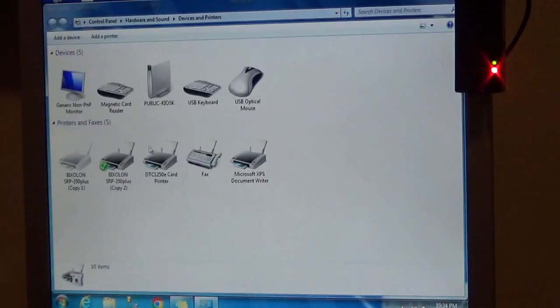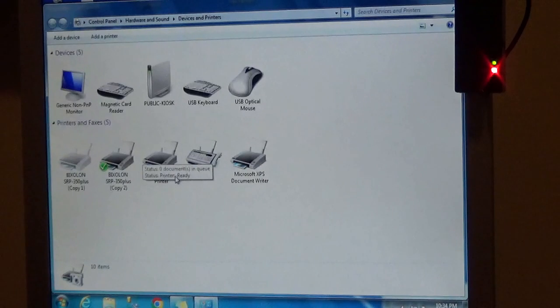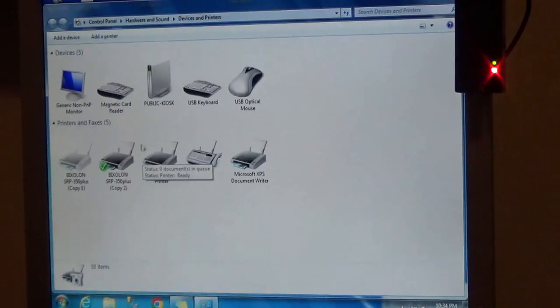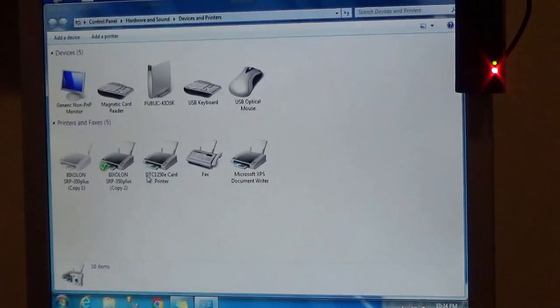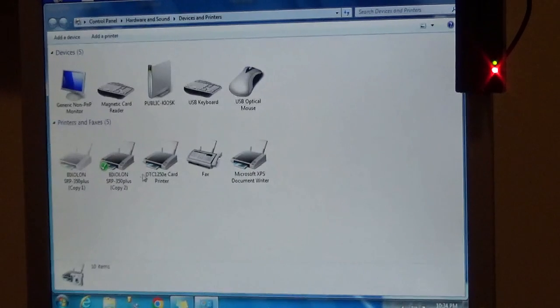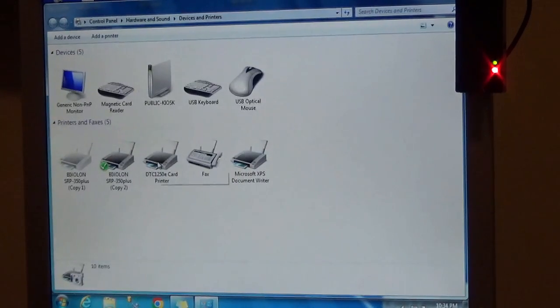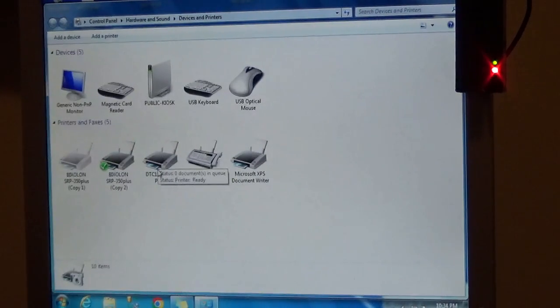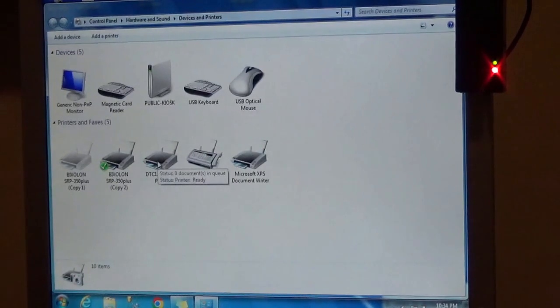Right here I have the DTC 1250 printer, which is the card printer. The first thing we want to do is make sure the drivers and the printers are working. Let's start with the card printer.